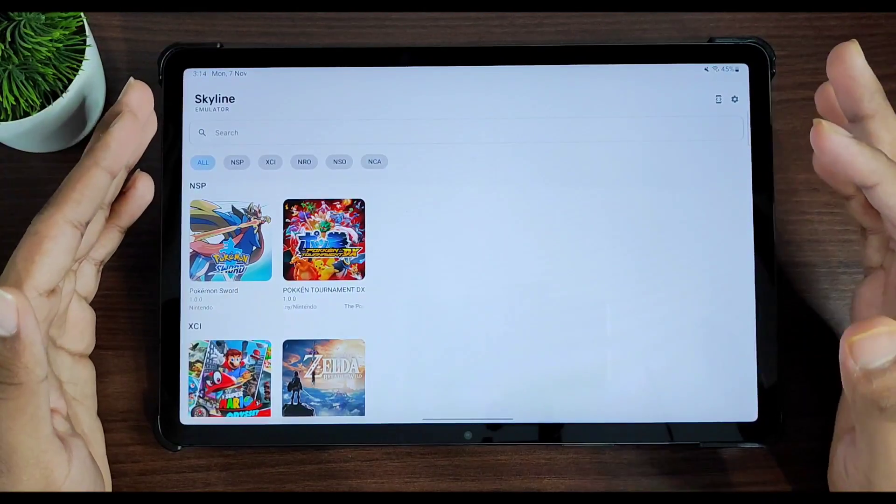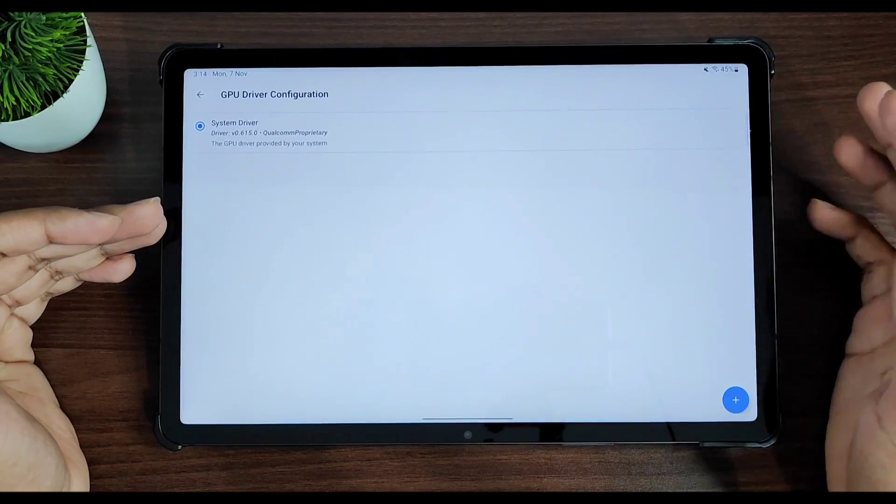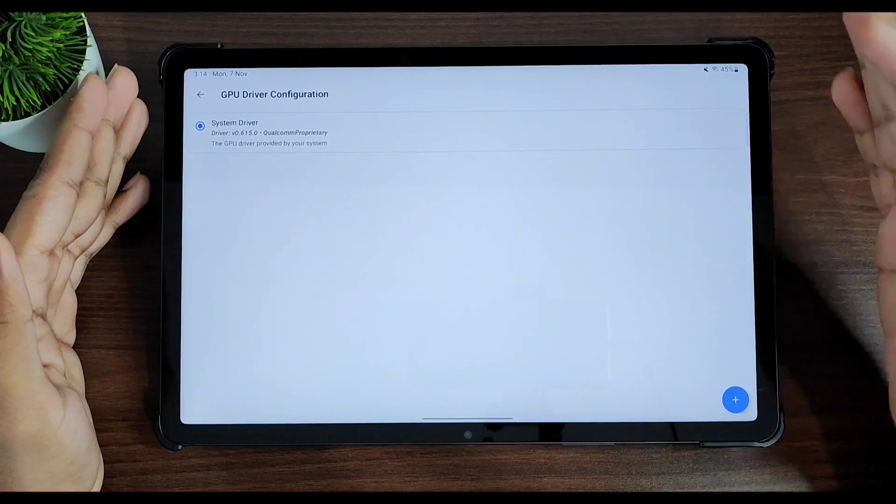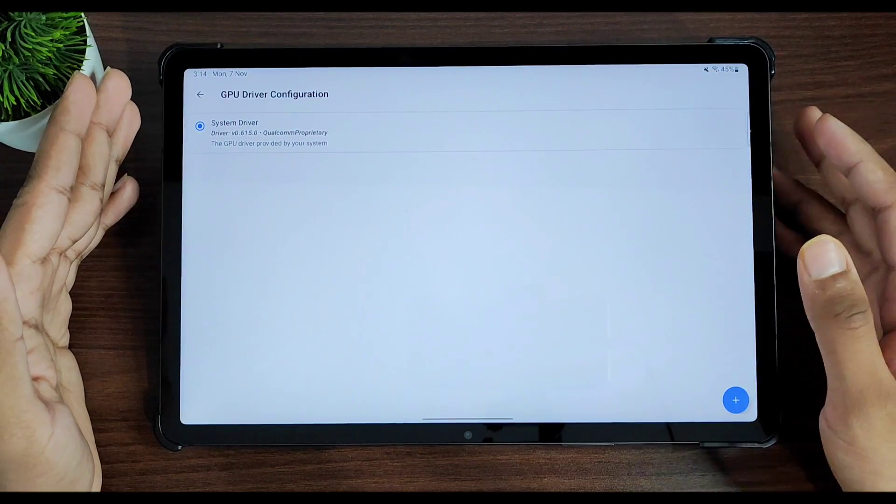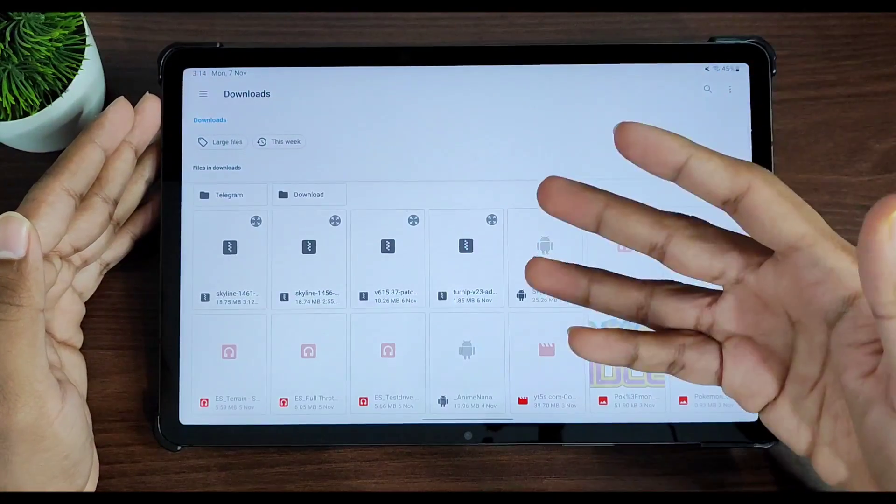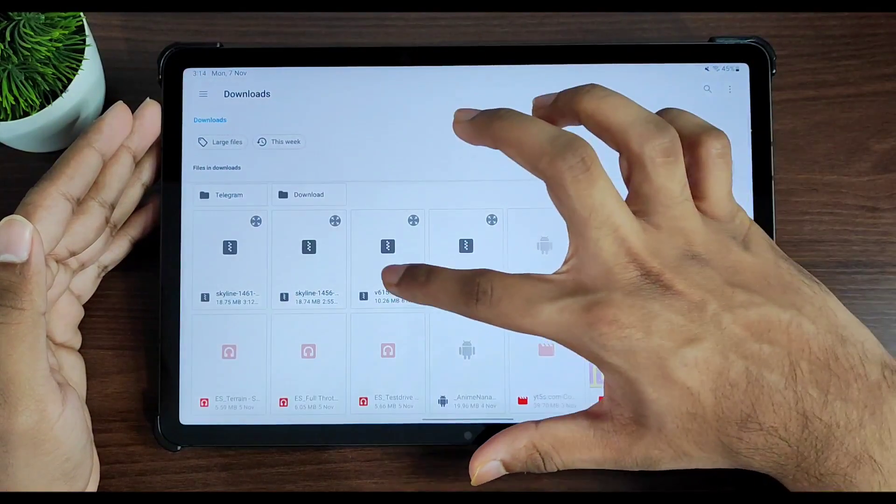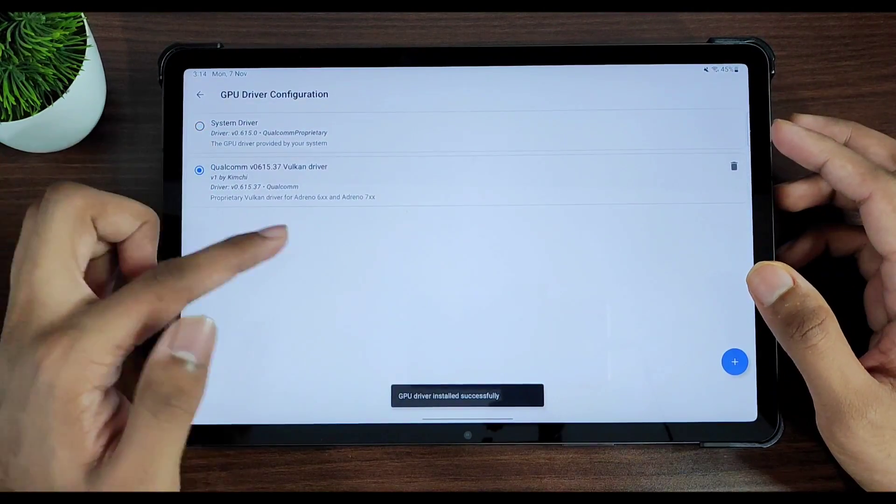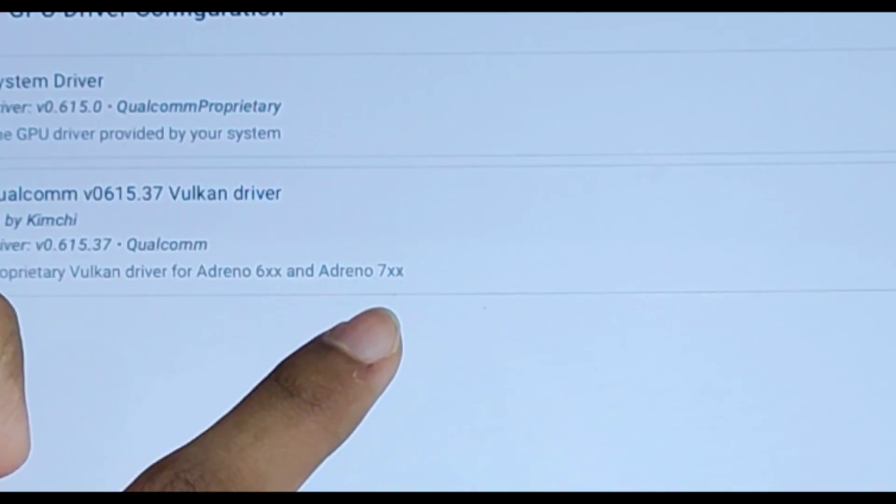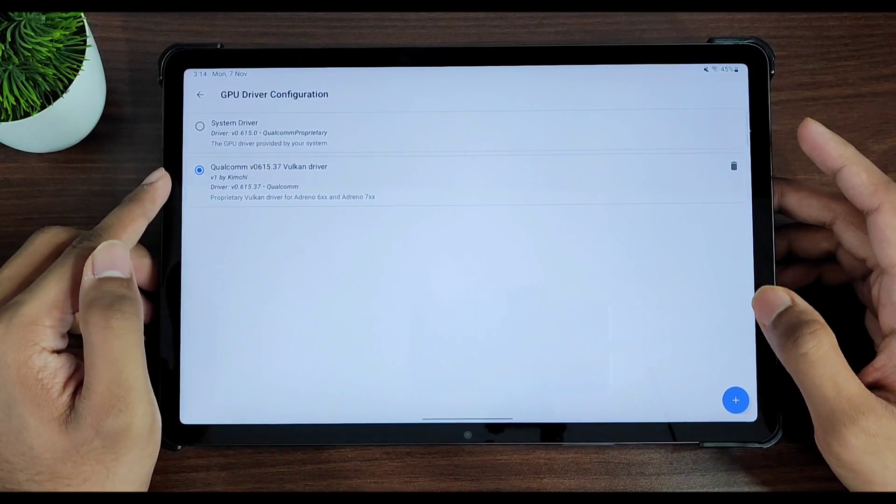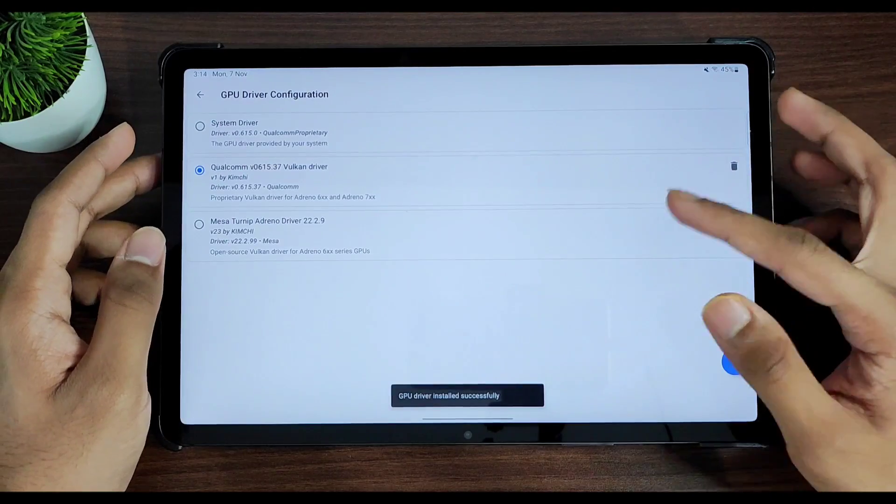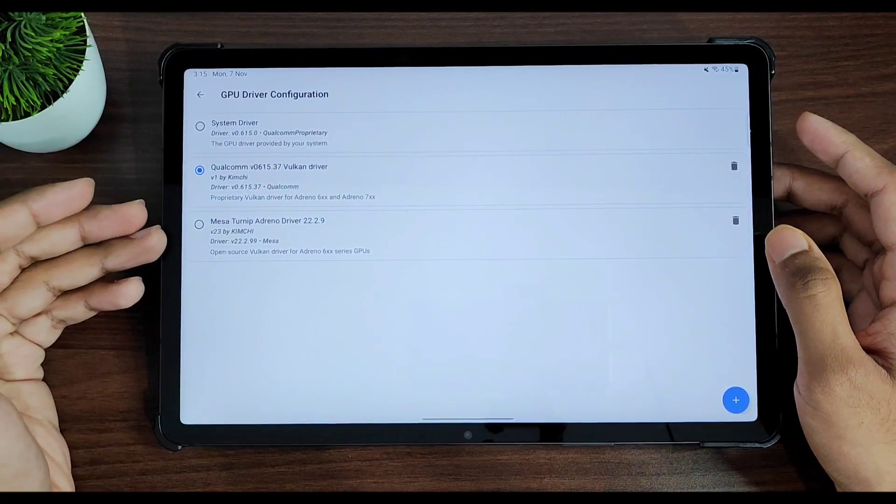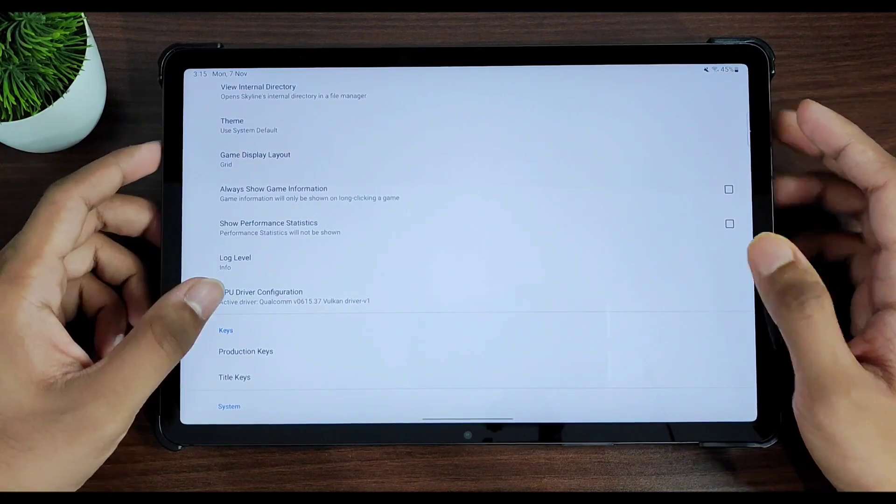Alright, now if you have an Android device with Snapdragon 888 processor or below, then what you can do is go to the Skyline emulator Discord server and get the Turnip drivers. But sadly my device has Snapdragon 8 Gen 1, so I'll have to use the version 615 Vulkan drivers. These are good for Adreno 7xx, which means Snapdragon 8 Gen 1 or above series. So I'll just go ahead and enable this Vulkan driver. You can use the Turnip driver if you have Snapdragon 888 or lower, but it won't work on my device. If I try using Turnip, it will just crash, so I won't be using that.